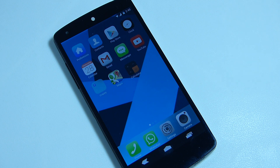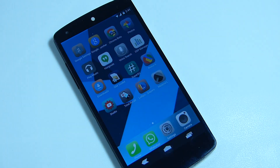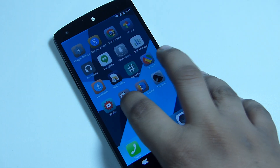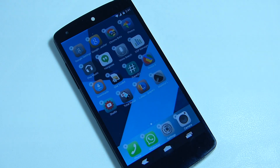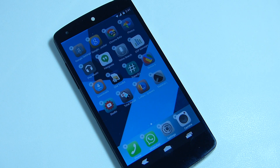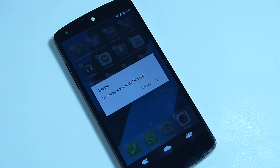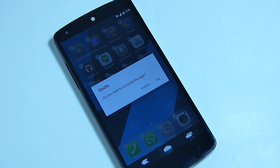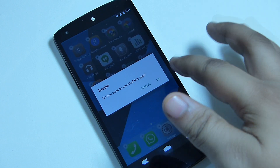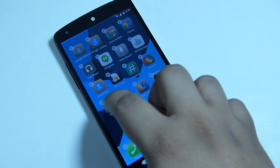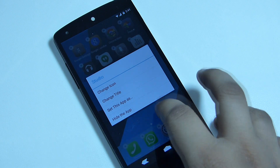I didn't find any lag or force close by using this launcher on my Nexus 5, and it can be used on any Android device. If you want to uninstall an application, you can just tap and hold as you do on your iOS device. For instance, to uninstall the YouTube Studio app, just tap the X mark and you'll get a pop-up message — hit OK and the application will be uninstalled.